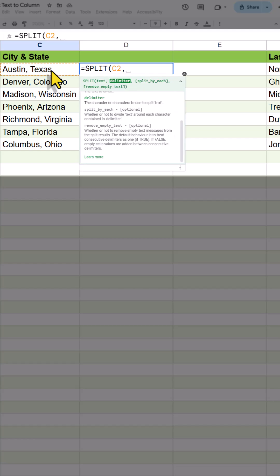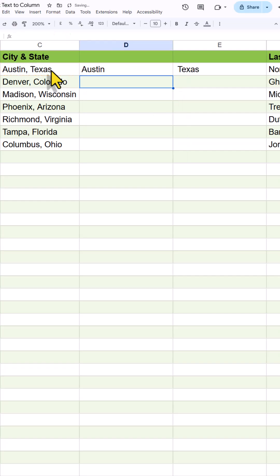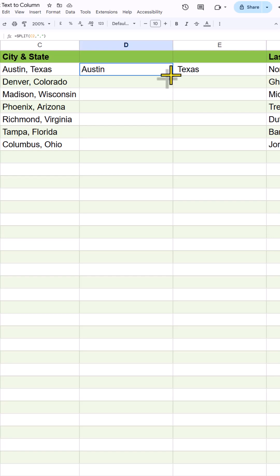But before that, you should know that G2 is the text that we want to split. Then comma, and we are going to use the delineator to split the text. So here the delineator would be comma because we have comma between those two texts. And I am going to press Enter.